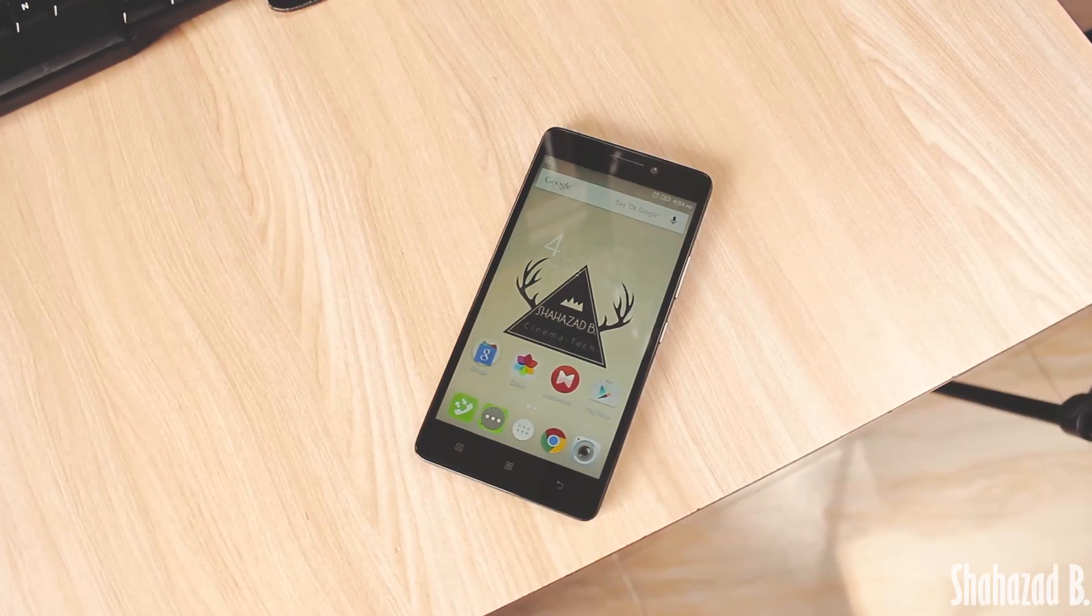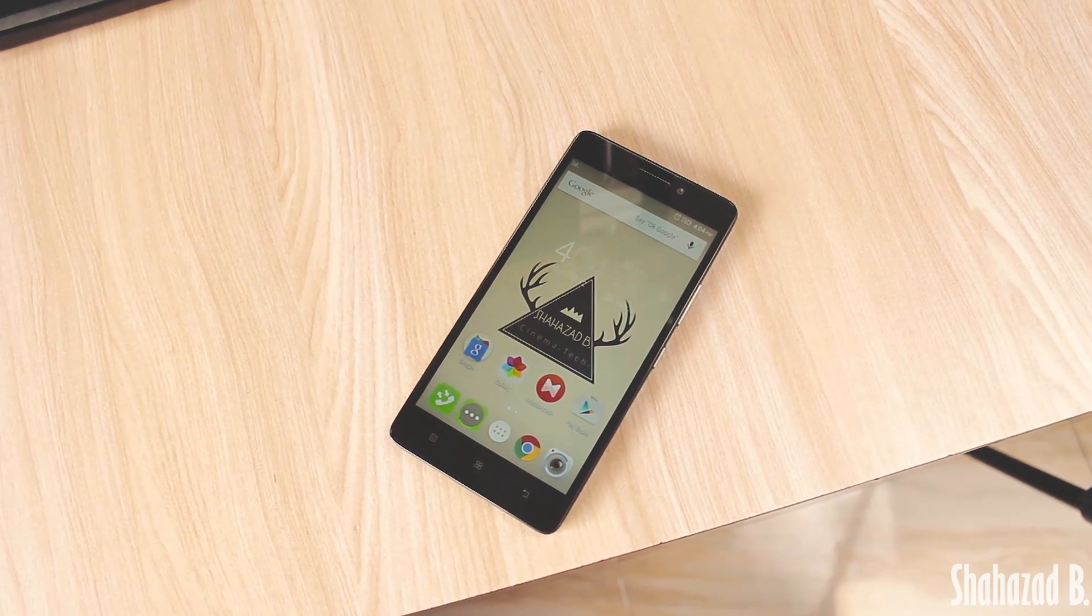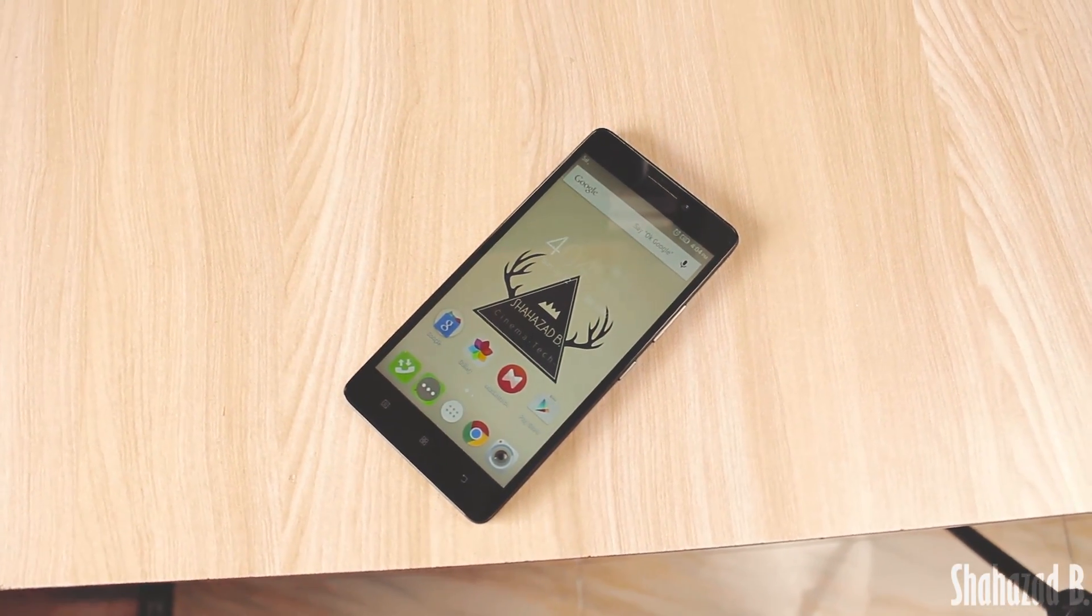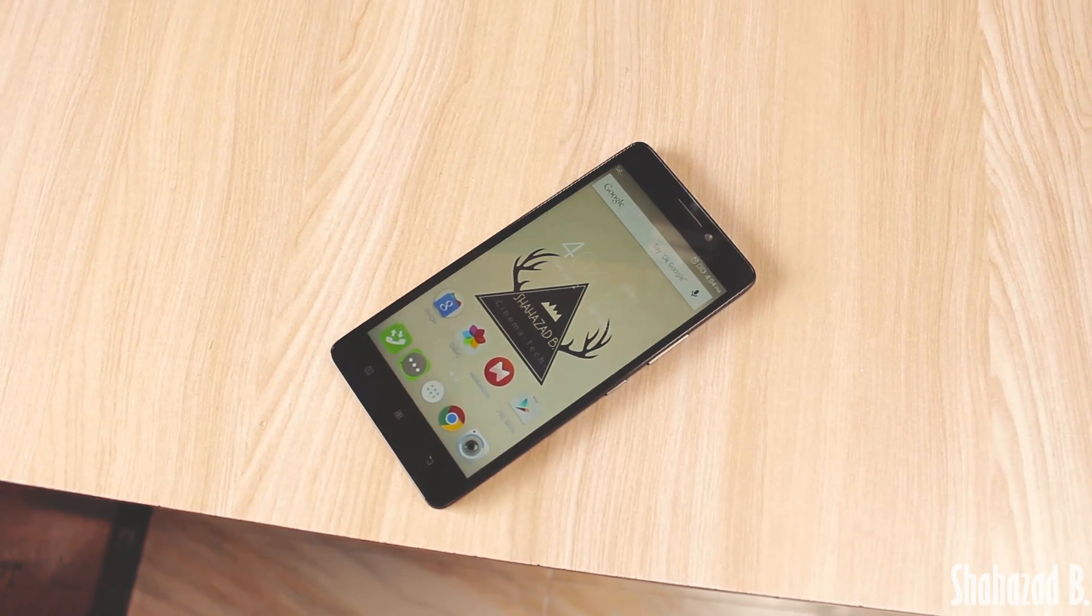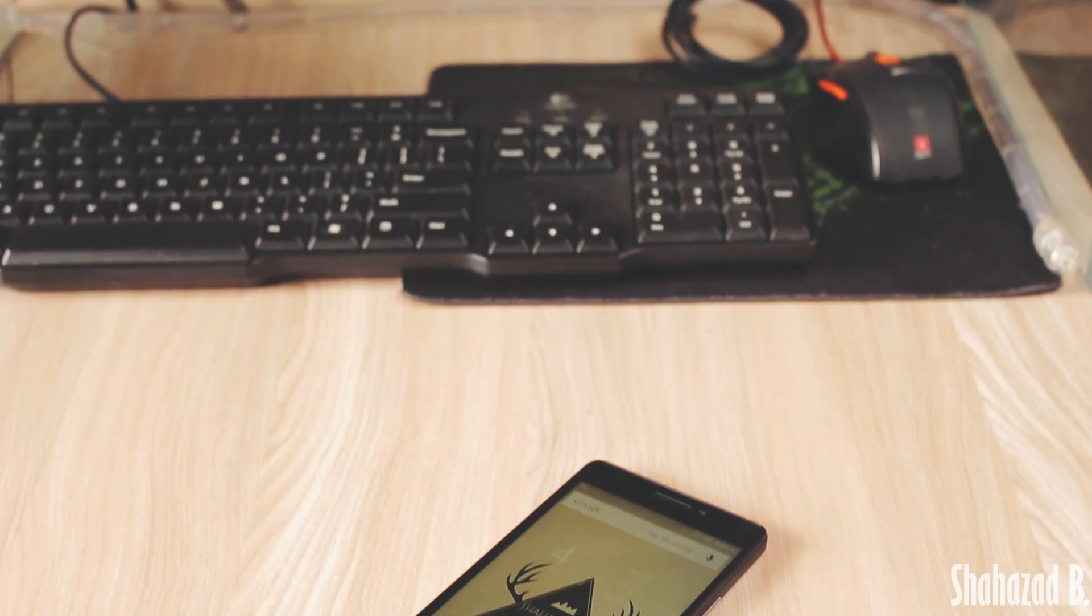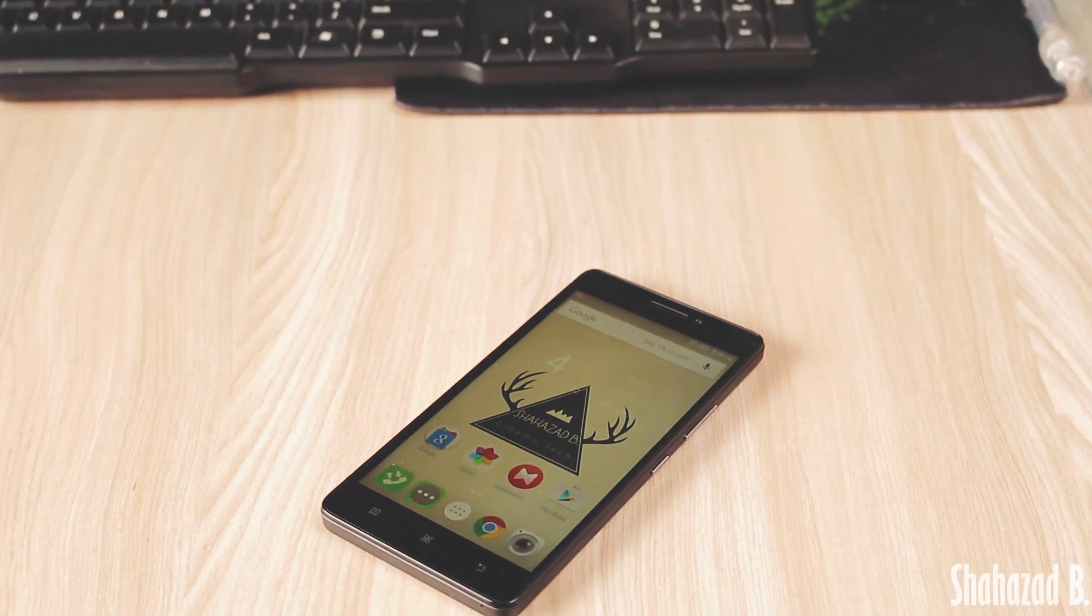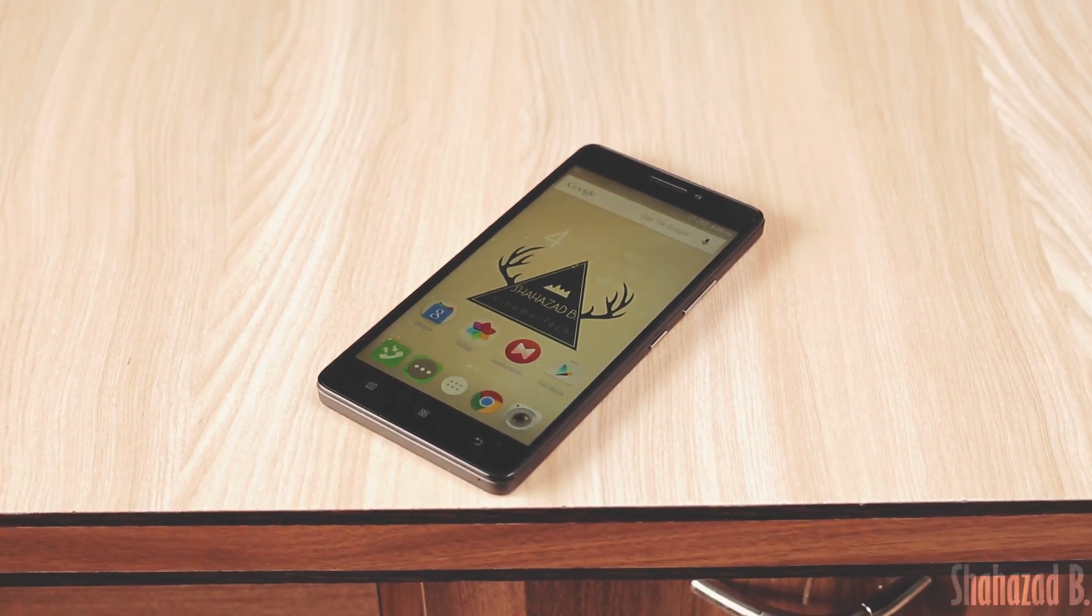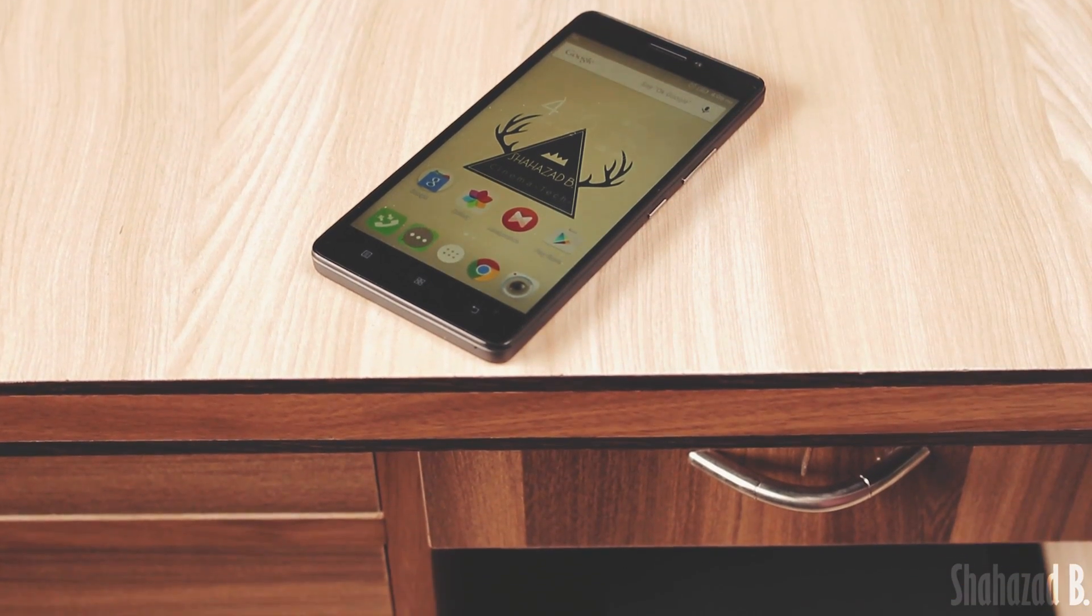Hey what's up guys, Shahzad here. Lenovo's VIBEUI on K3 Note brings some useful features with it, so I decided to make a separate video showcasing some of my favorite features and tricks. Without any further delay, let's jump right into this.